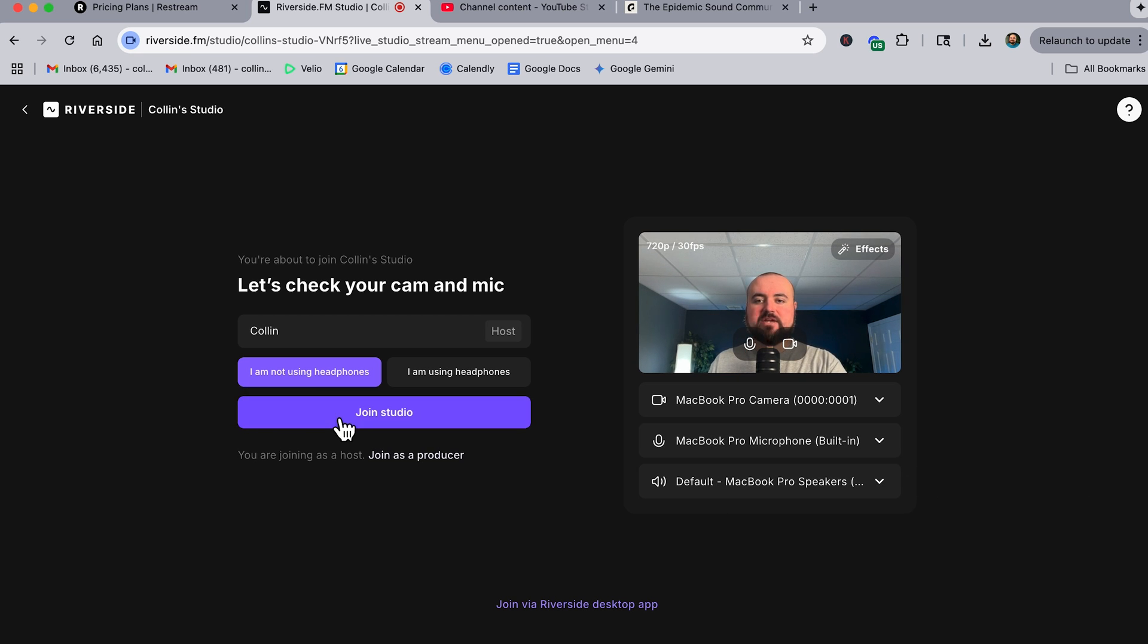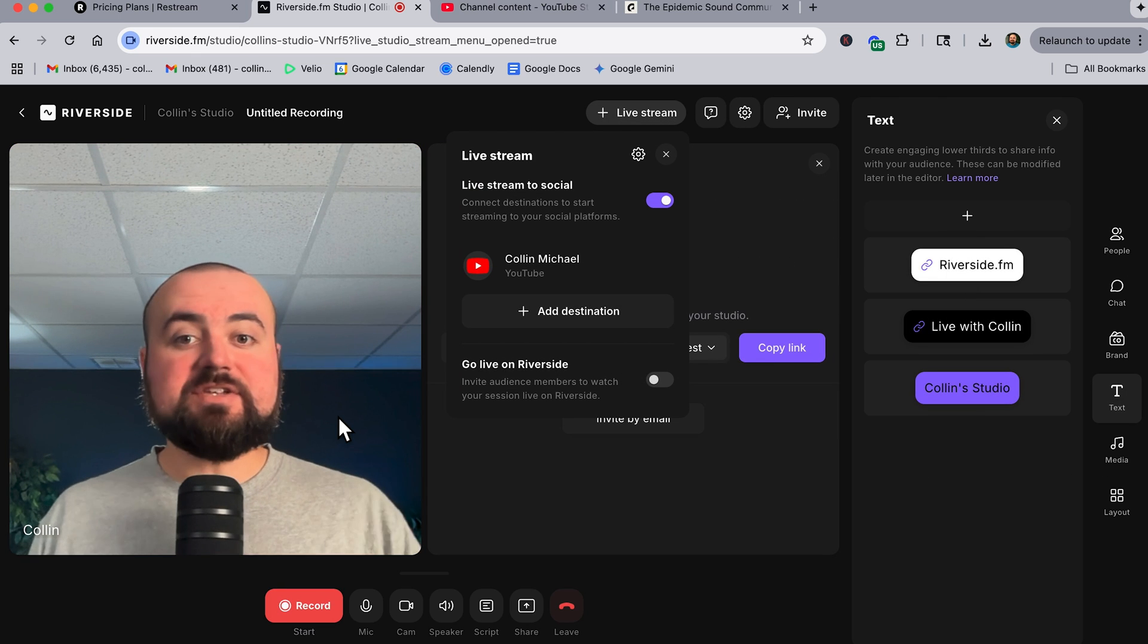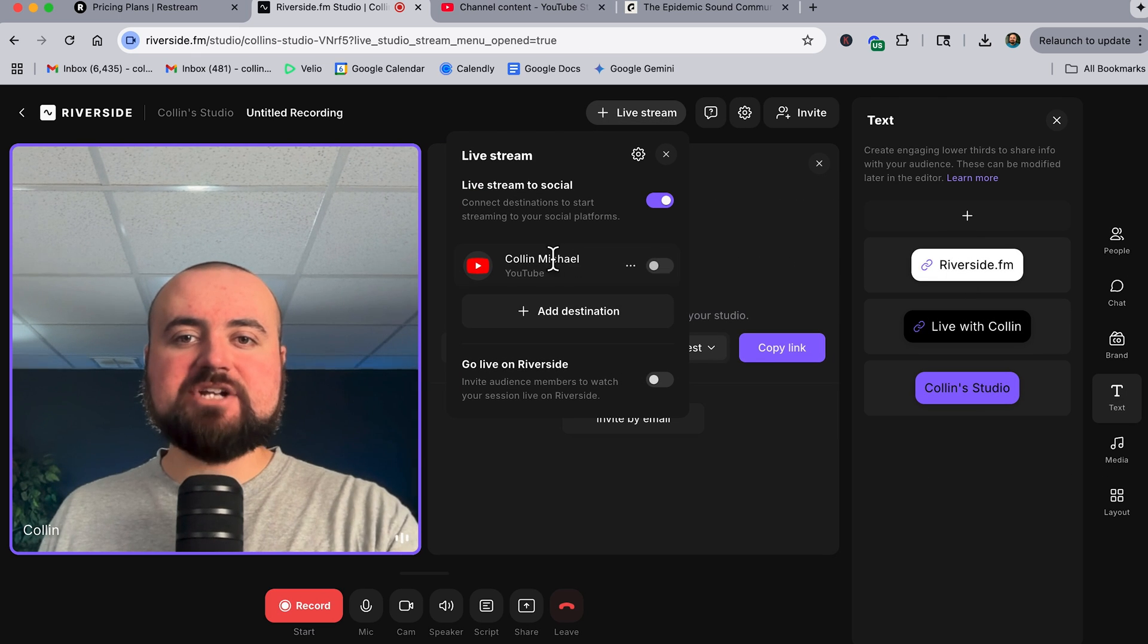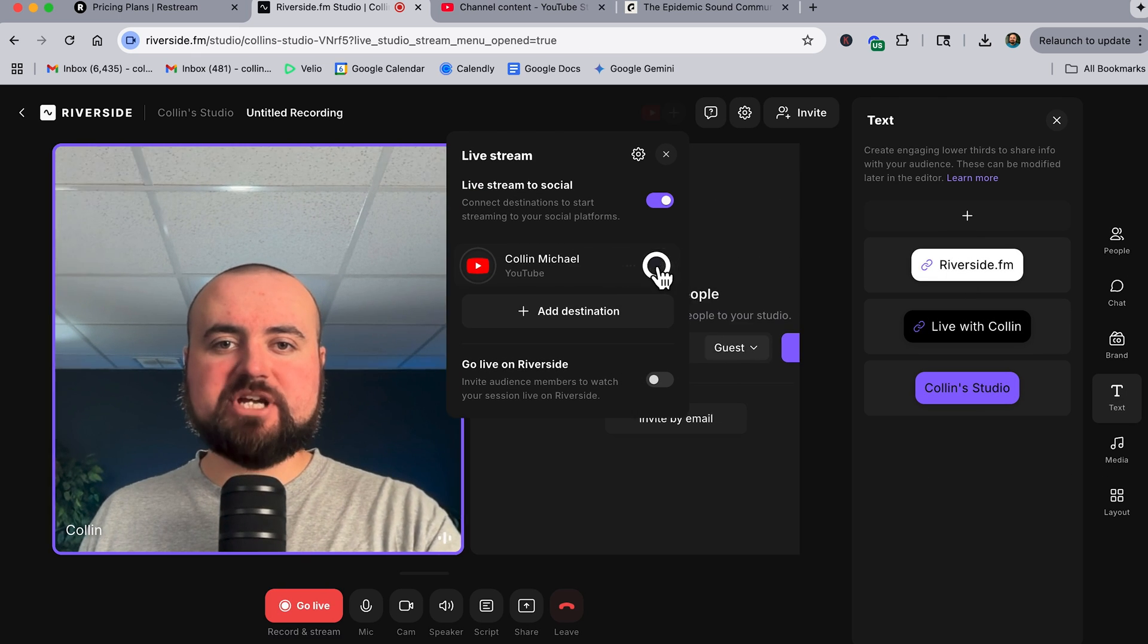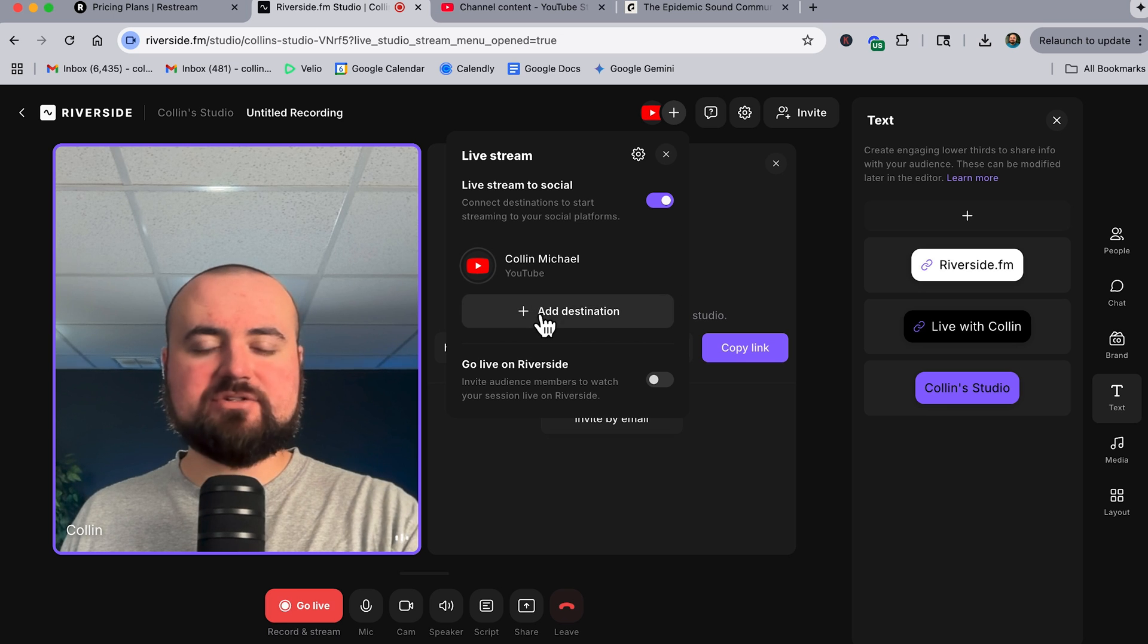I'm not using headphones, join studio. And then inside of here, just add your destination. For me, it's YouTube, which I can just turn on just like that.